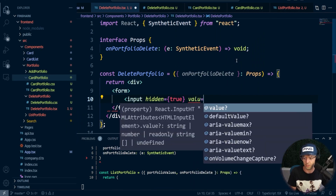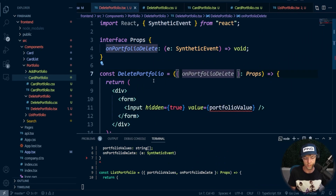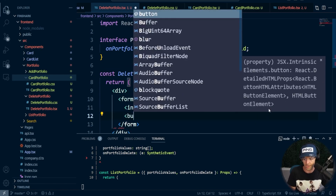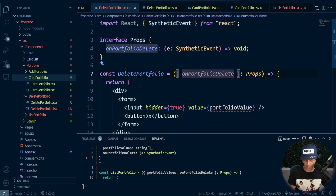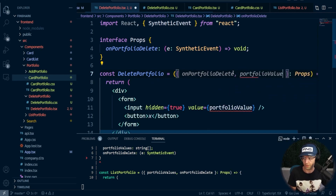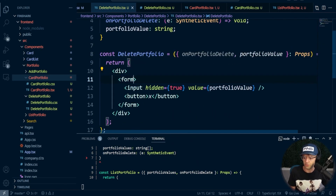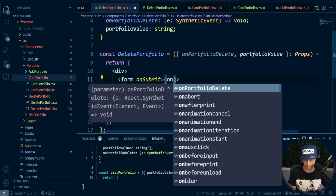Set value equal to portfolioValue. We also need to go ahead and get the portfolioValue. We also need to add a button — this button is going to be an X. We need to add the portfolioValue, get it from the top, and go from bottom to top as good practice. I'll say string, and I also need to add my onSubmit so we can pass this up. I'll say onPortfolioDelete.